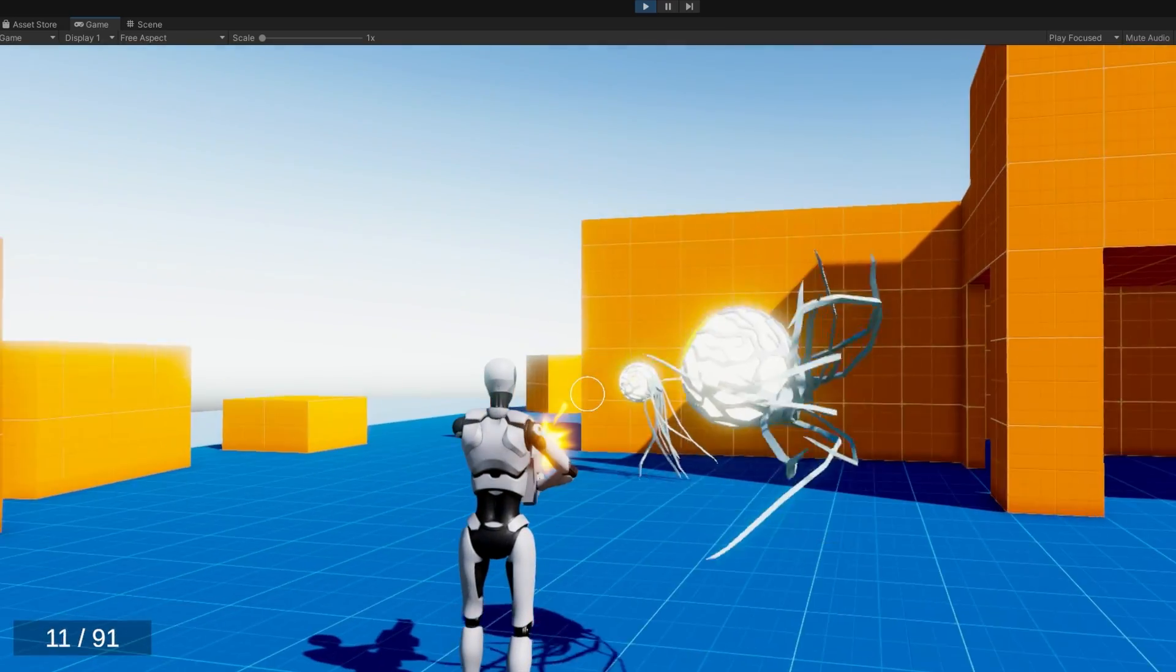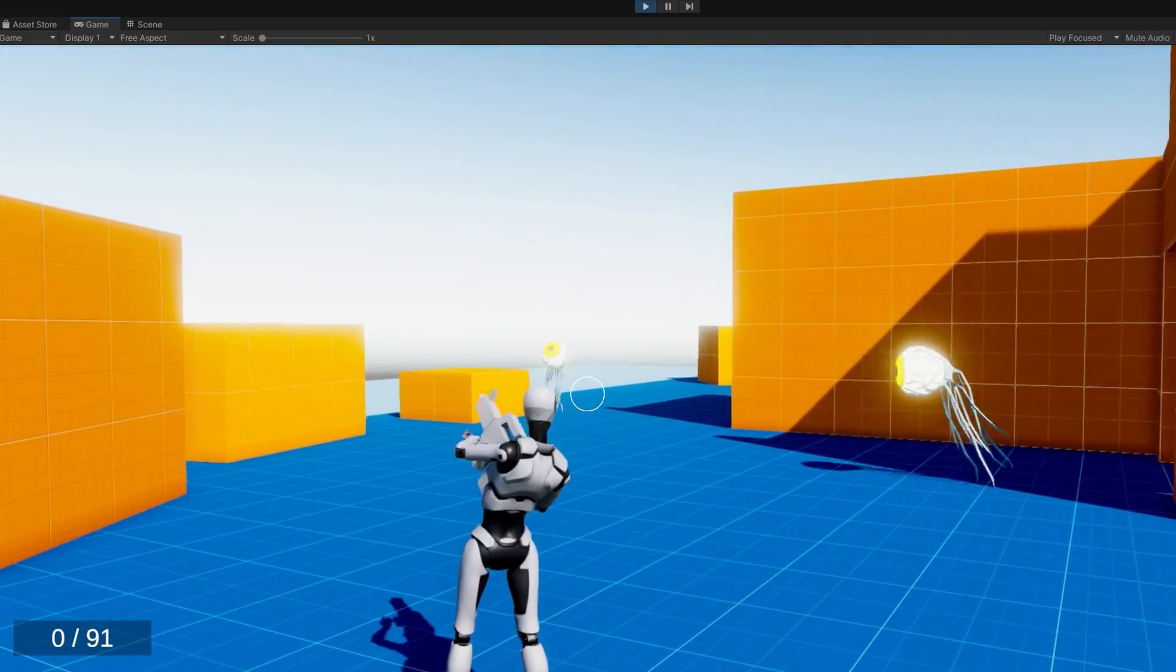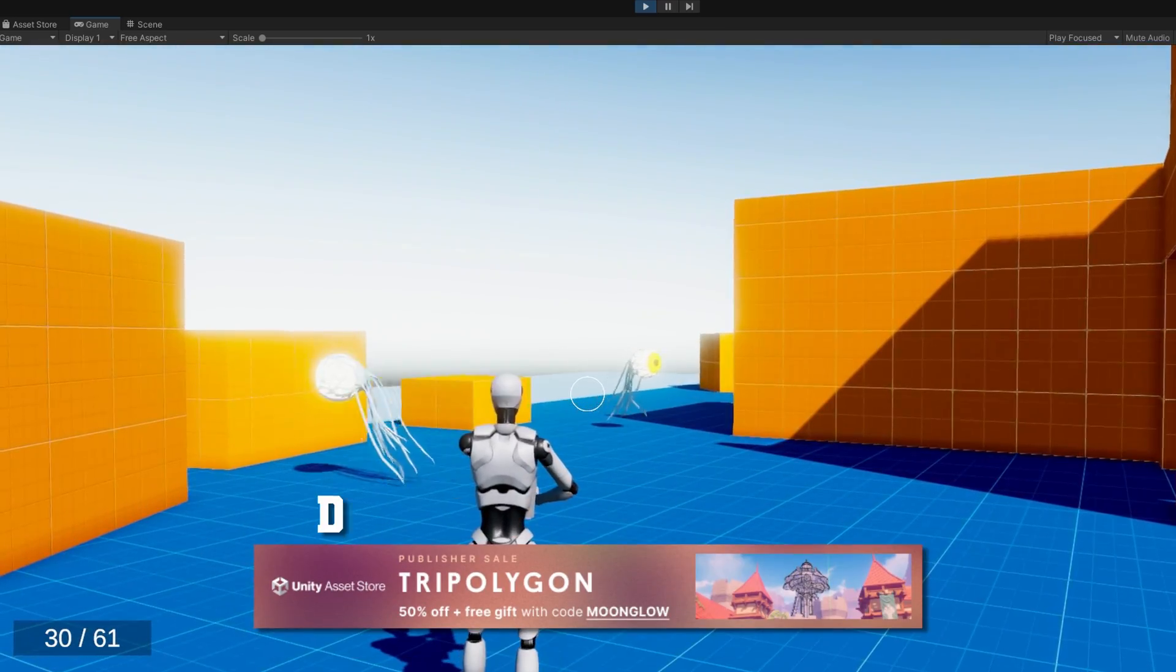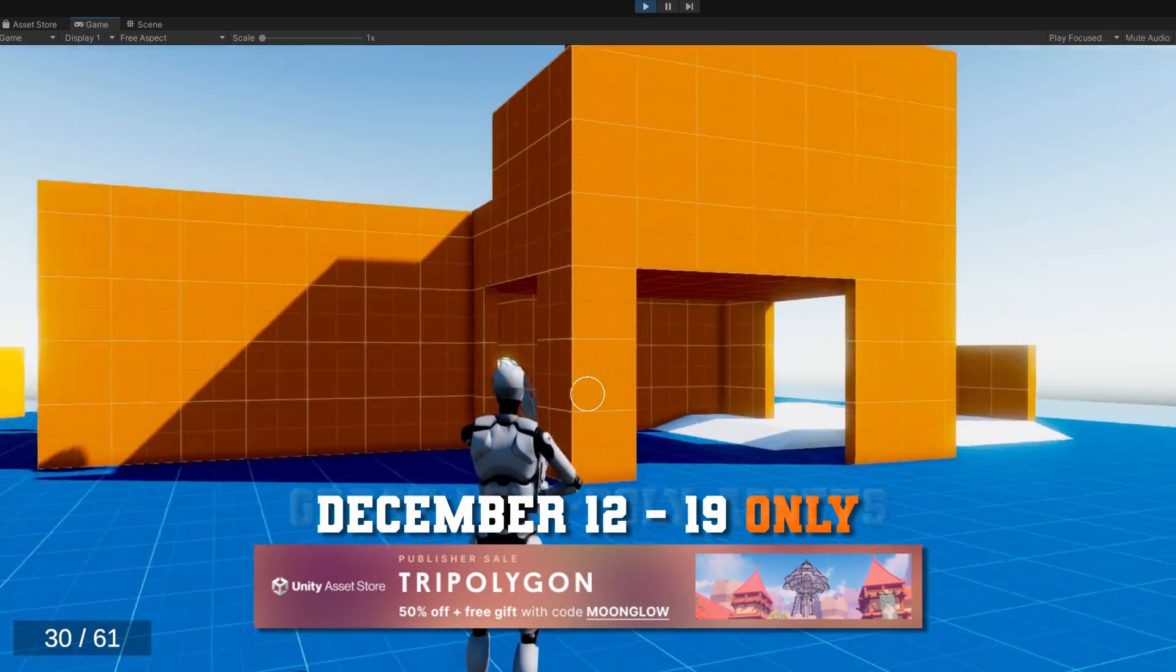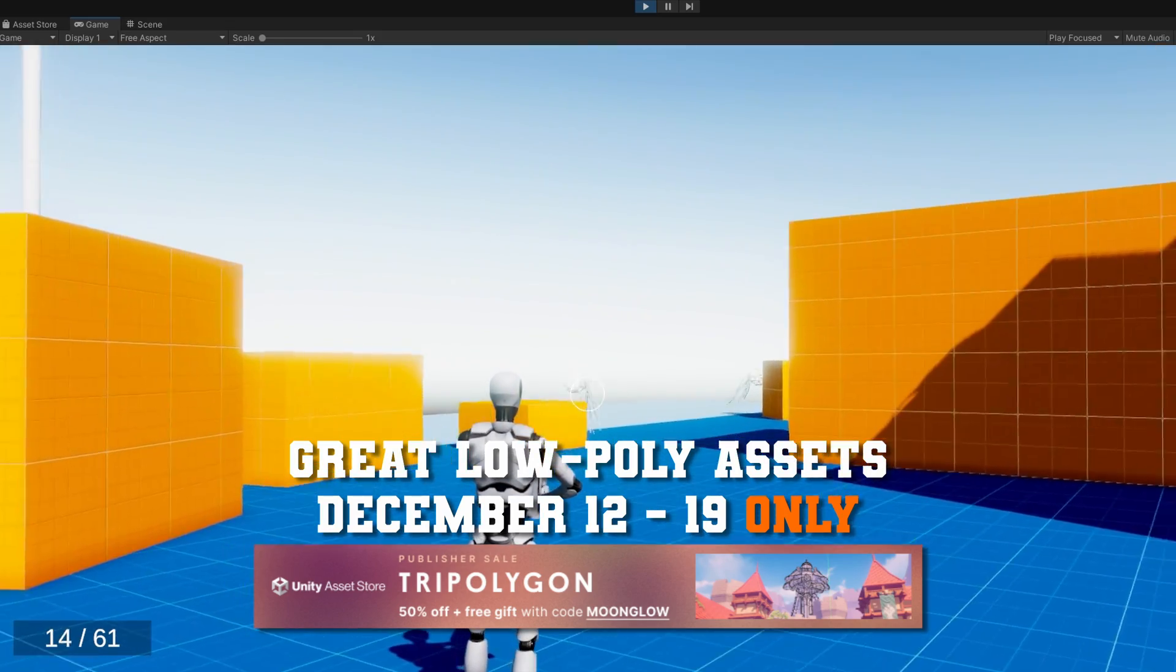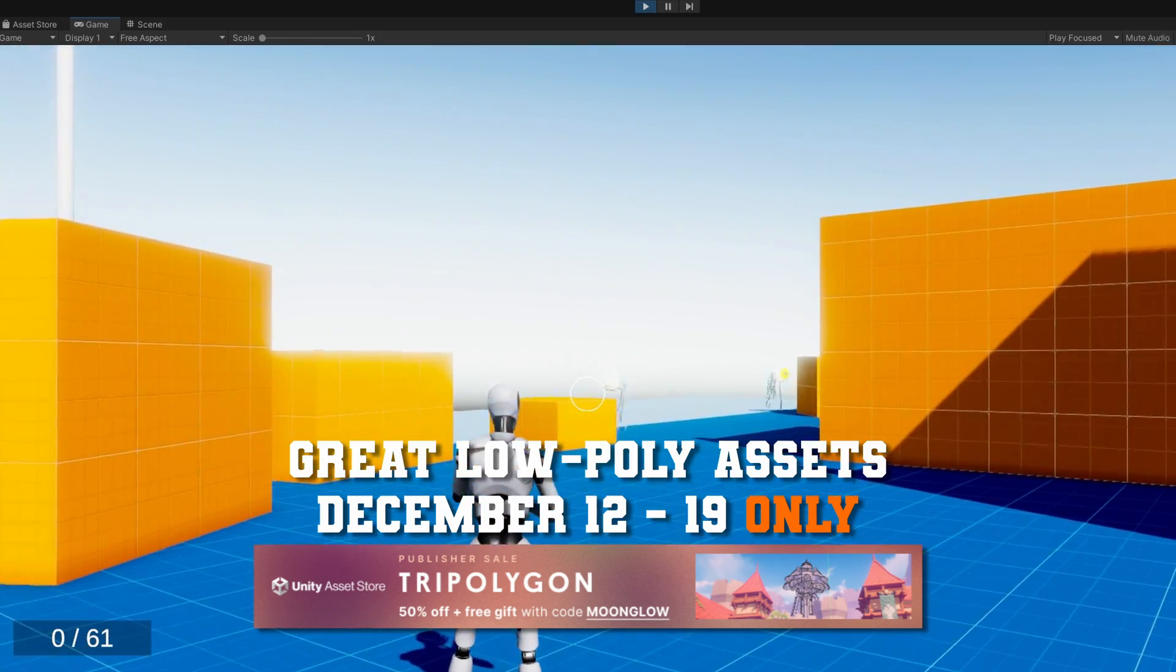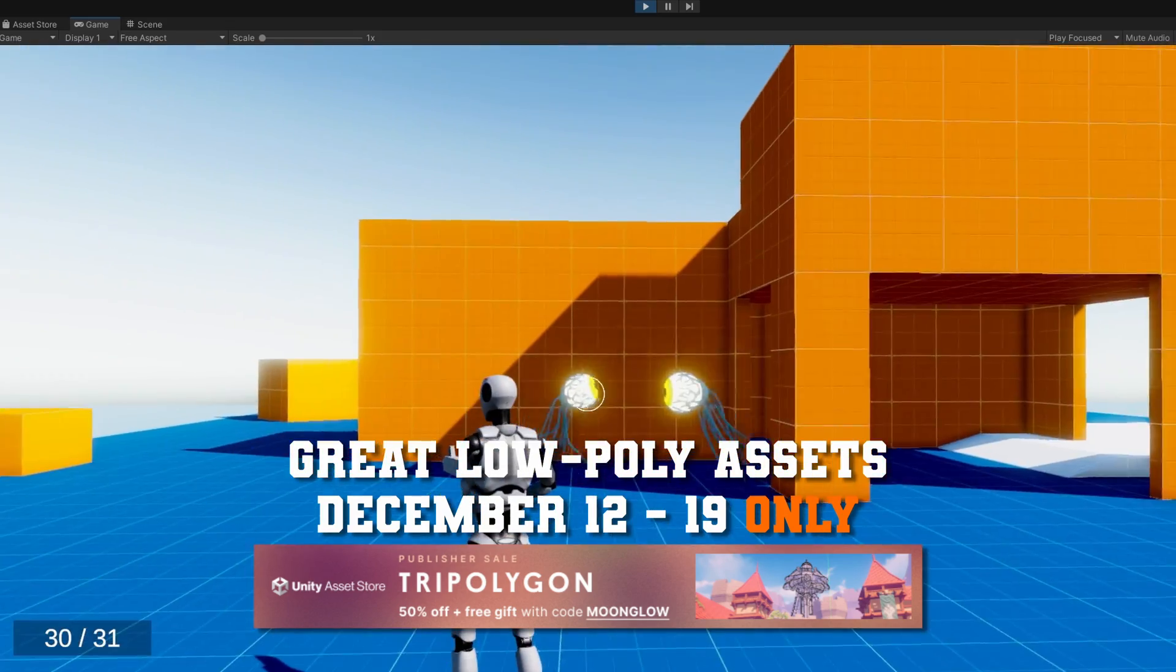And right now from December 12th to December 19th, try polygon has all of their assets 50% off and you get a free gift with the code moonglow.